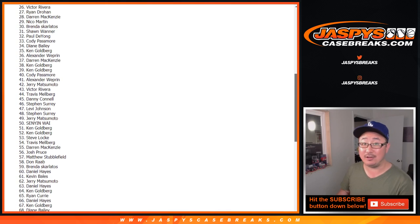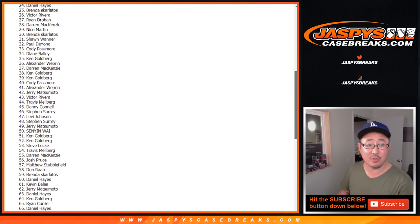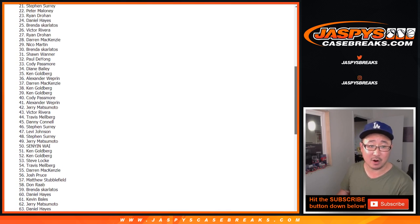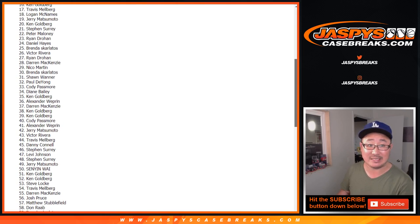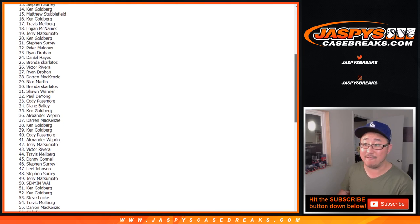And thank you, everybody. New release day tomorrow, jaspiescasebreaks.com. It's going to be a busy day. It's going to be a fun day.